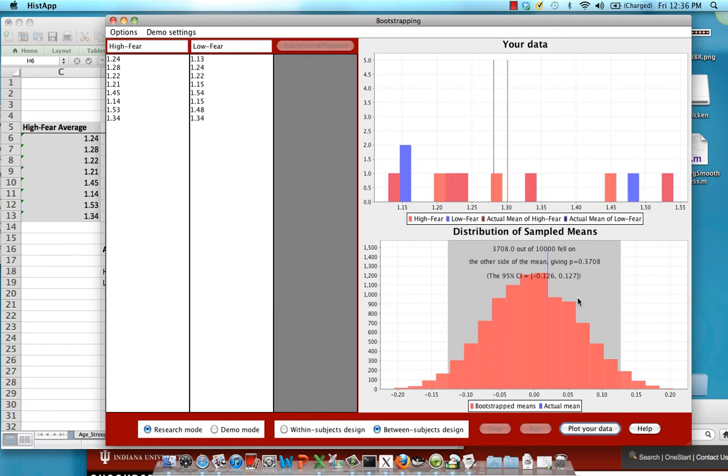Whether they're a high fear or a low fear, it doesn't really matter for their reaction time, collapsed across the levels of both the snake stroop and the neutral stroop.